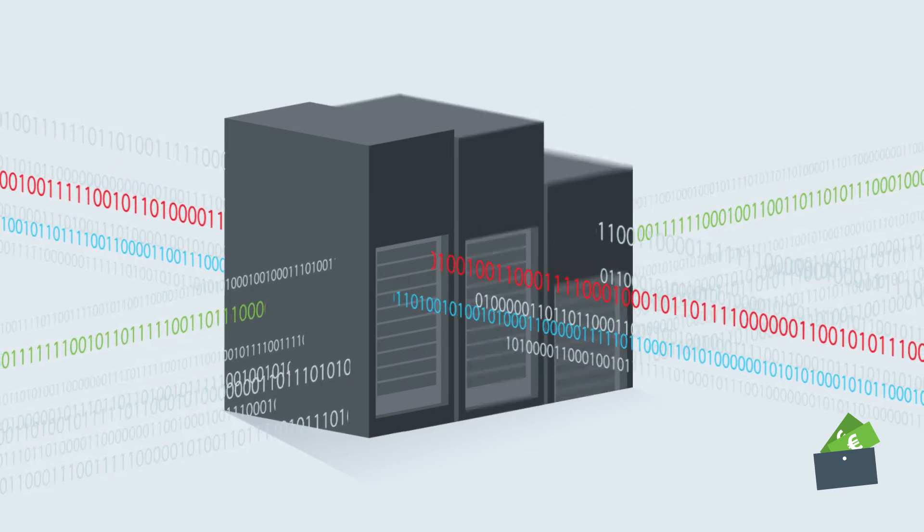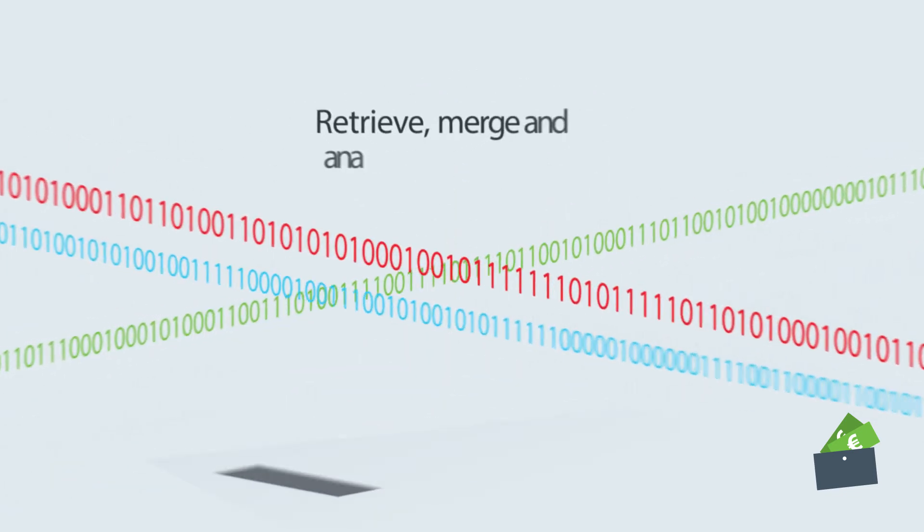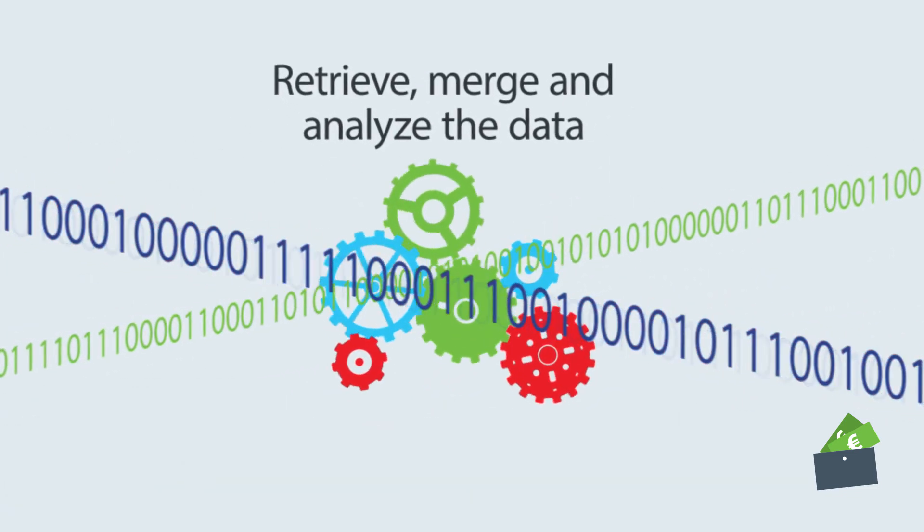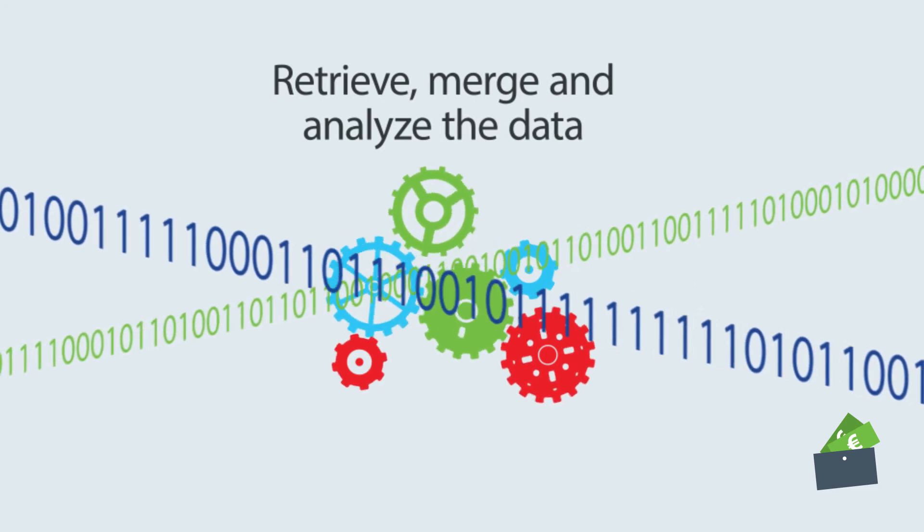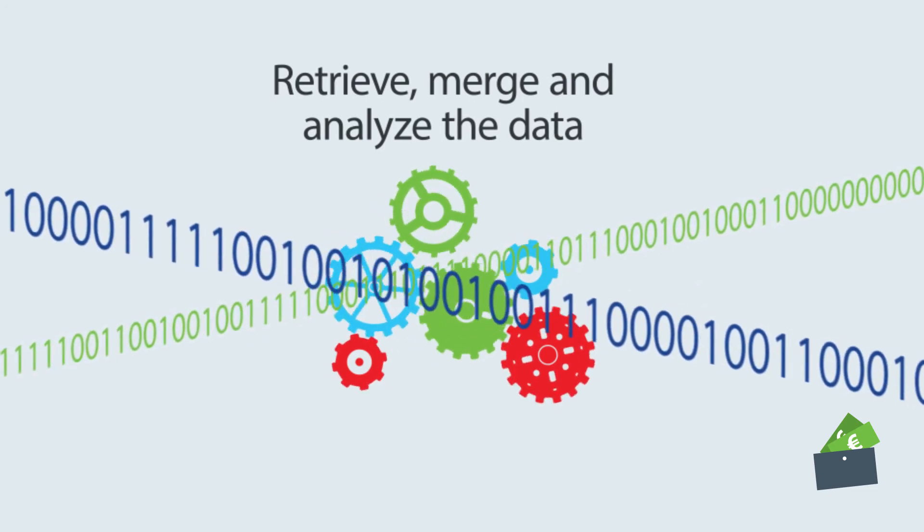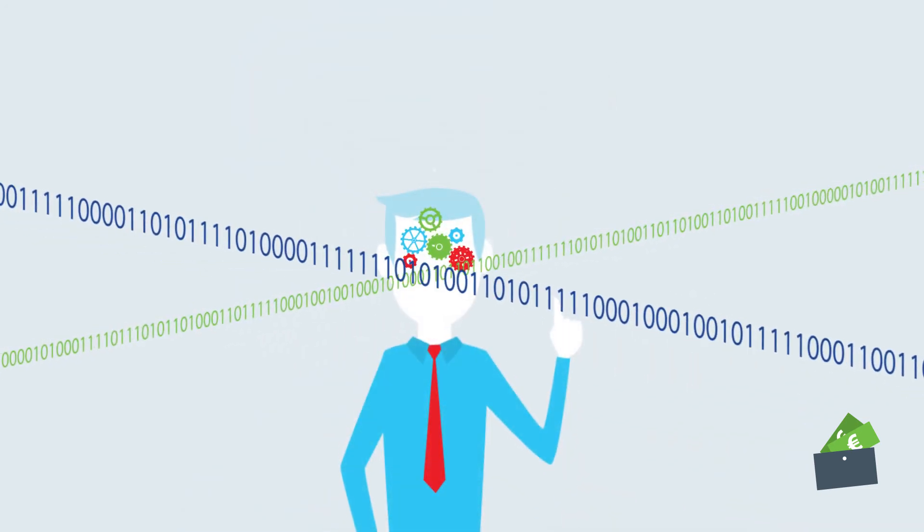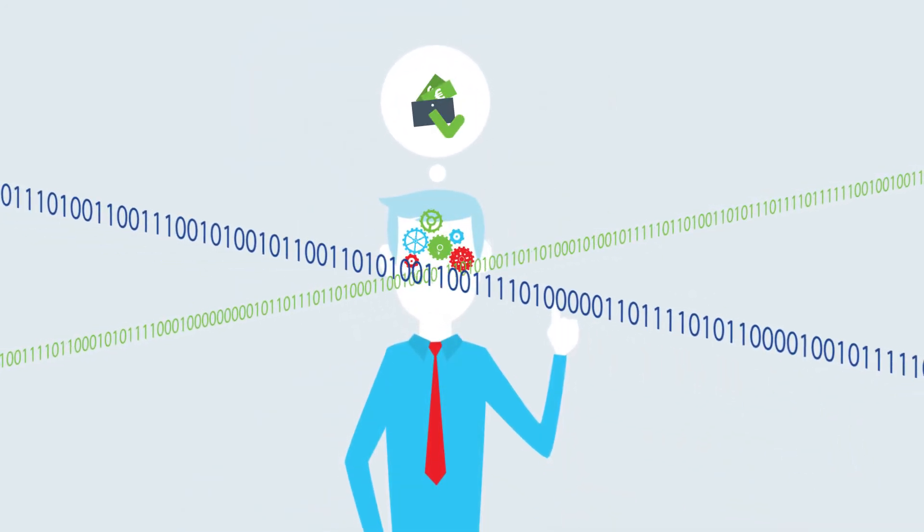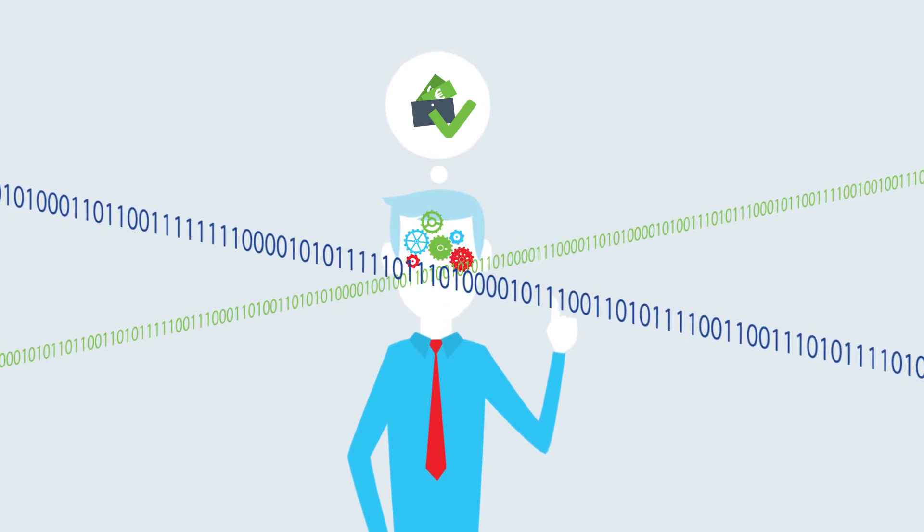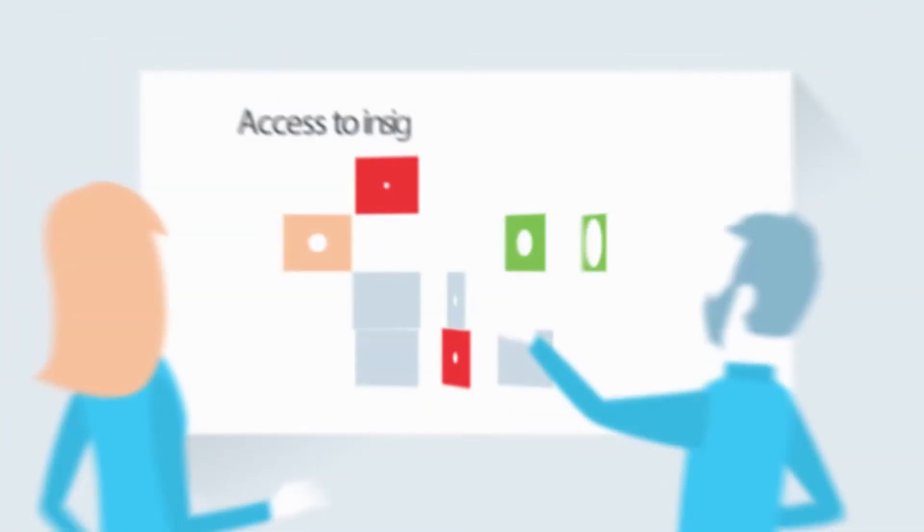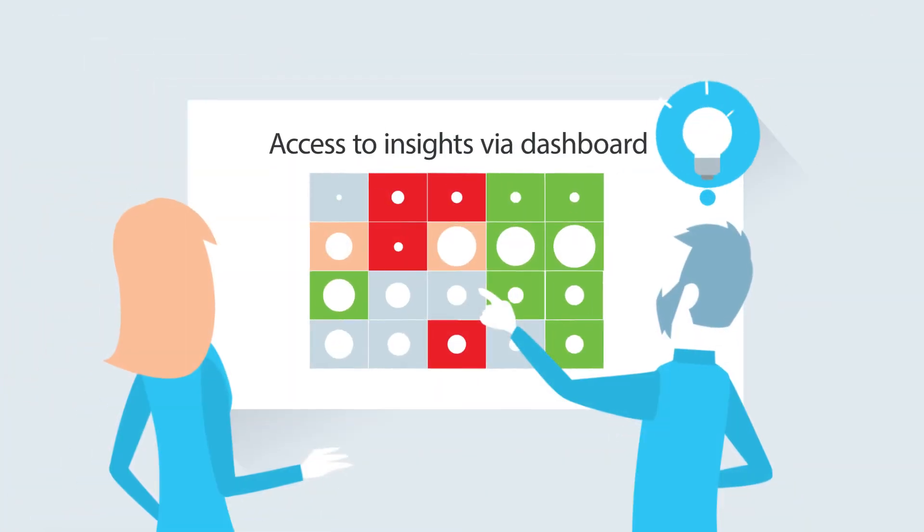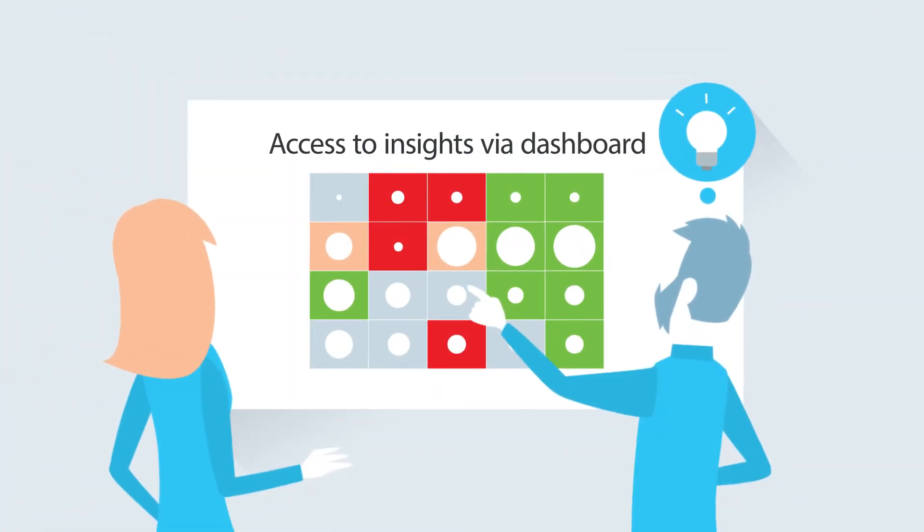Then, retrieve, merge, and analyze the data as determined. This is where all the effort comes together. The final step is to gain insights and create access via an actionable dashboard.